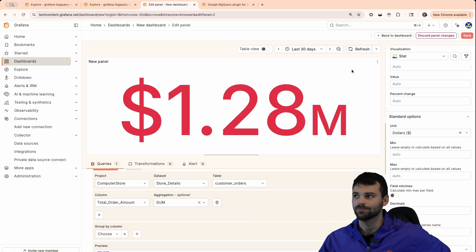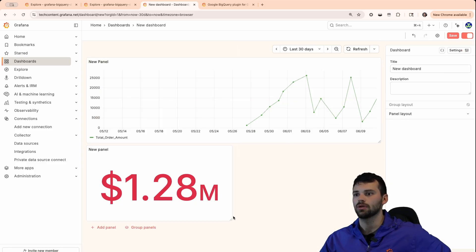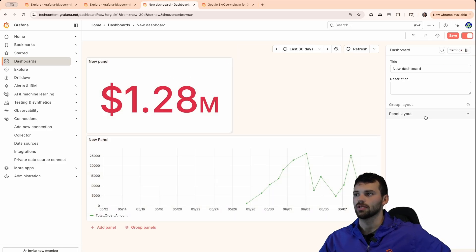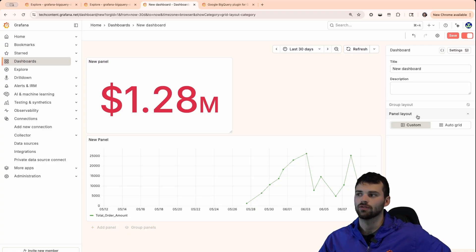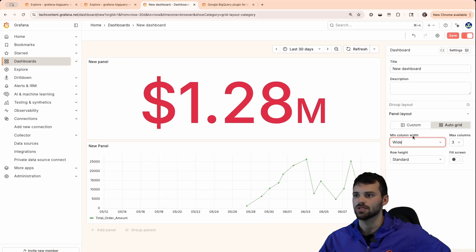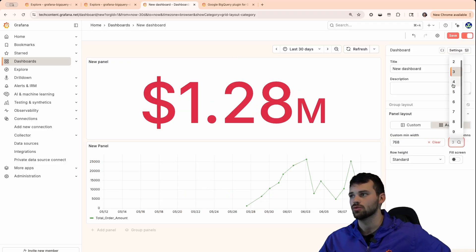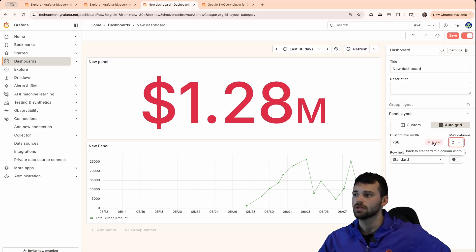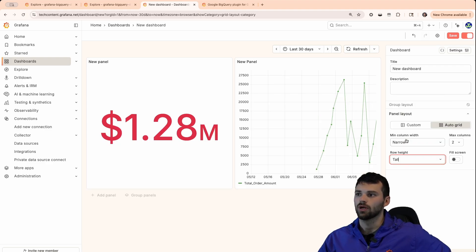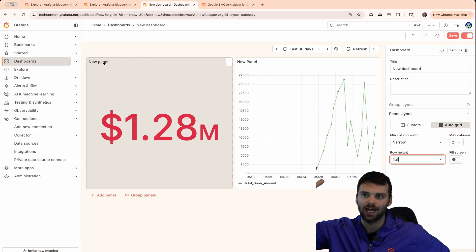We can go back to the dashboard and add this in. In Grafana 12, we have an awesome auto grid feature to change the layout. We can change this based on whether we want the panels wide, custom, or a specific number of columns. Maybe we want a narrow view with a tall row height, so now everything is a lot higher and we can put these panels side by side.